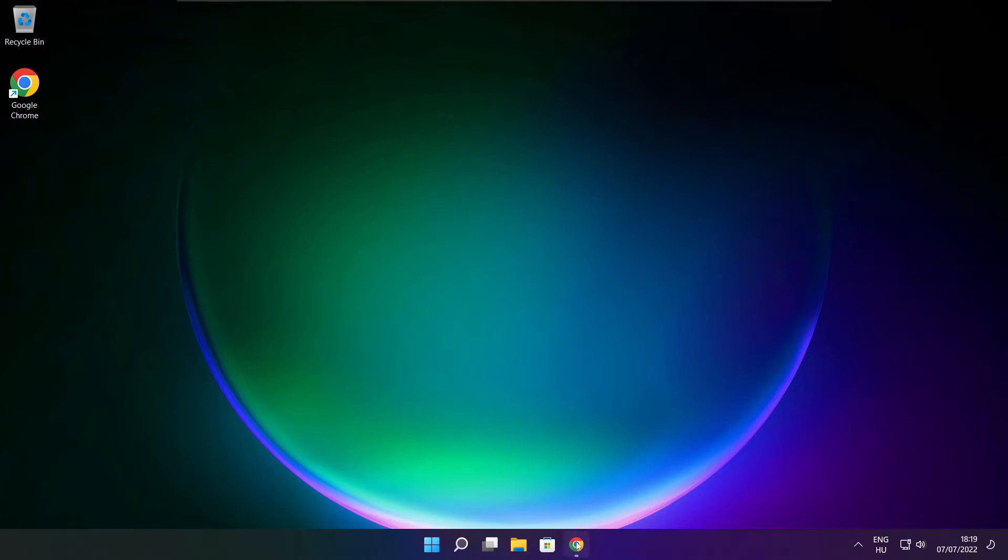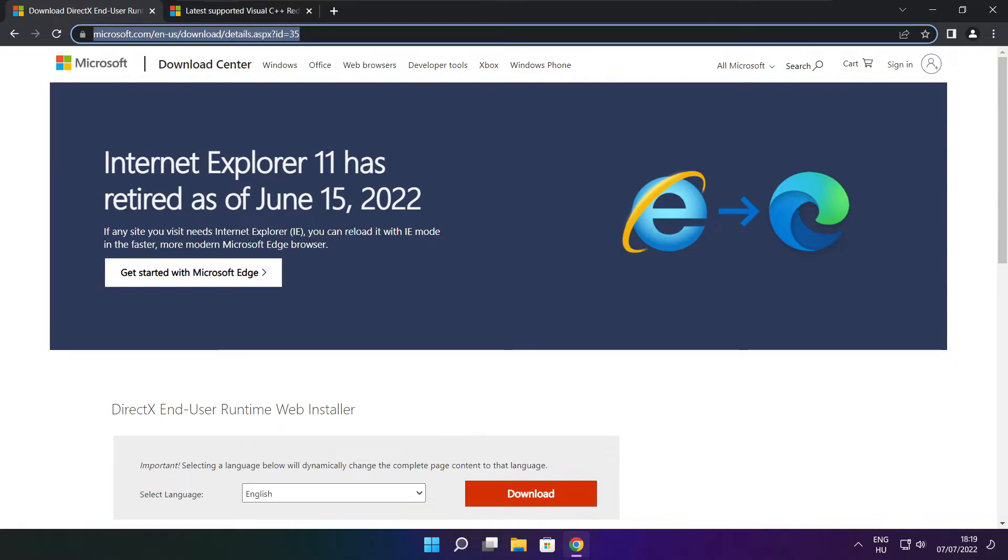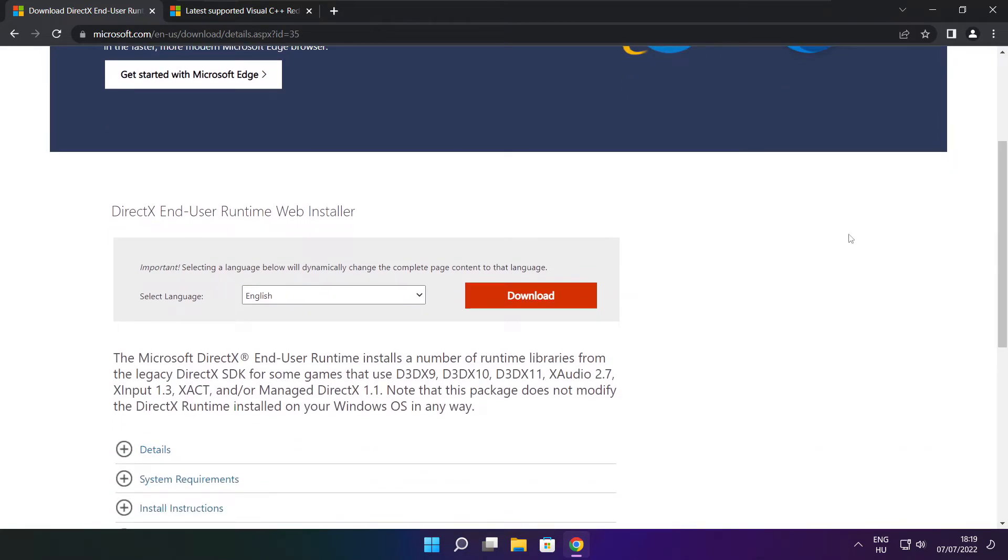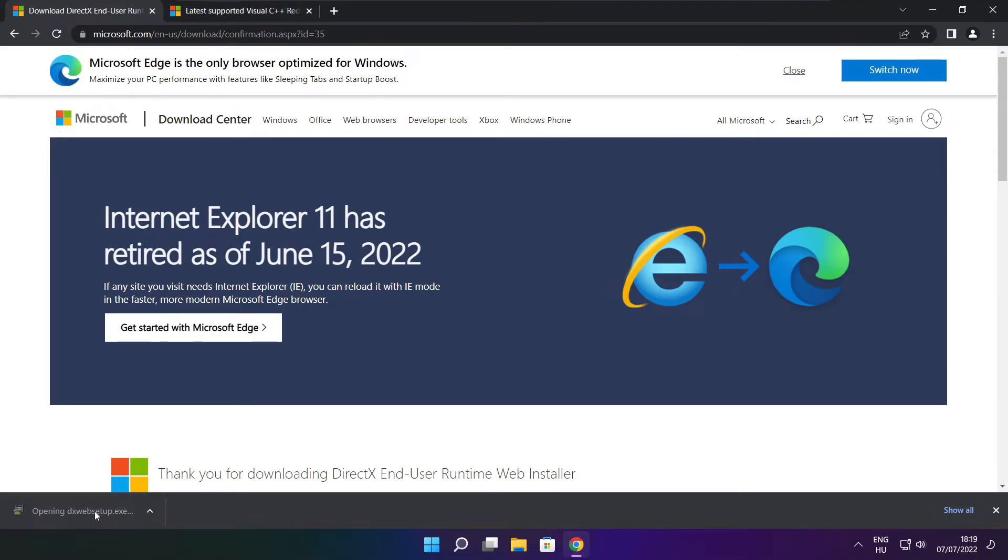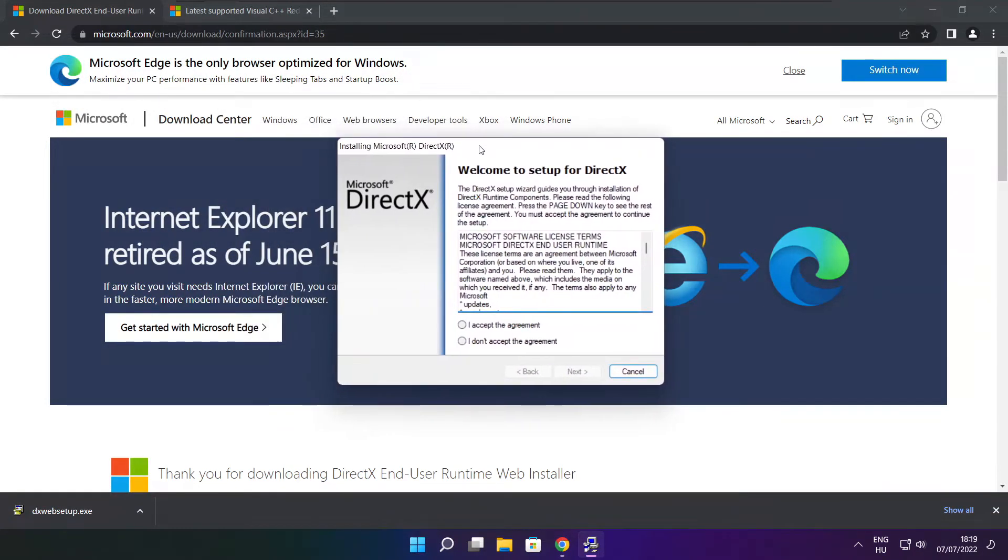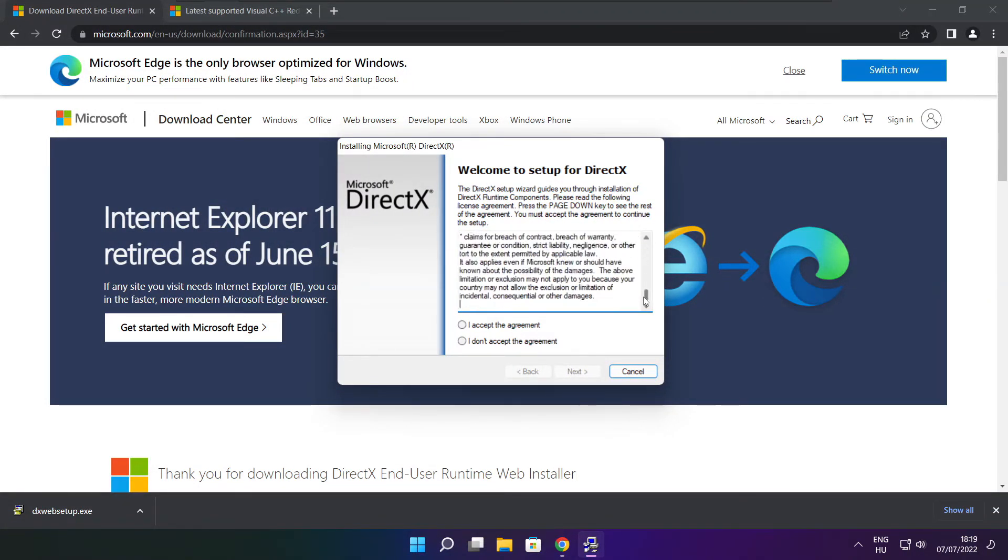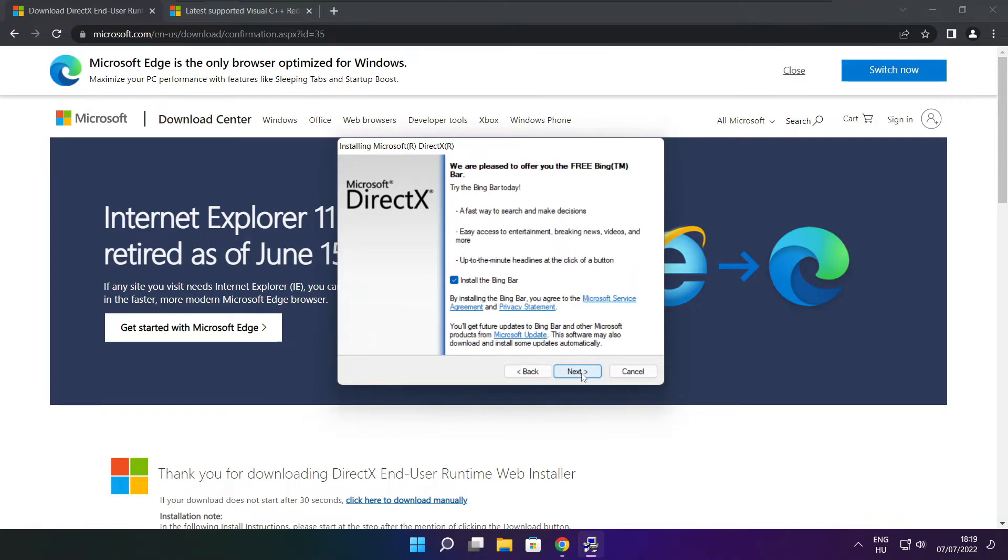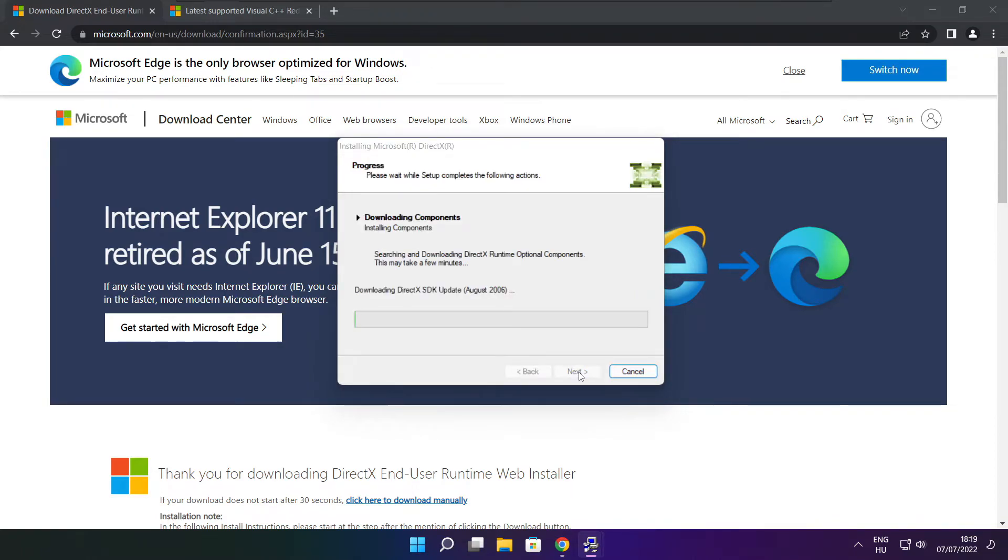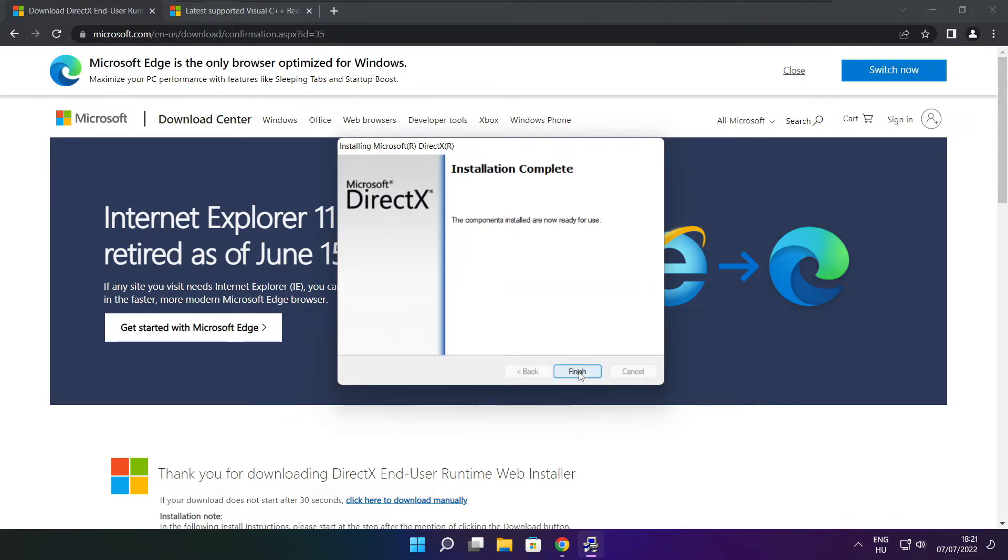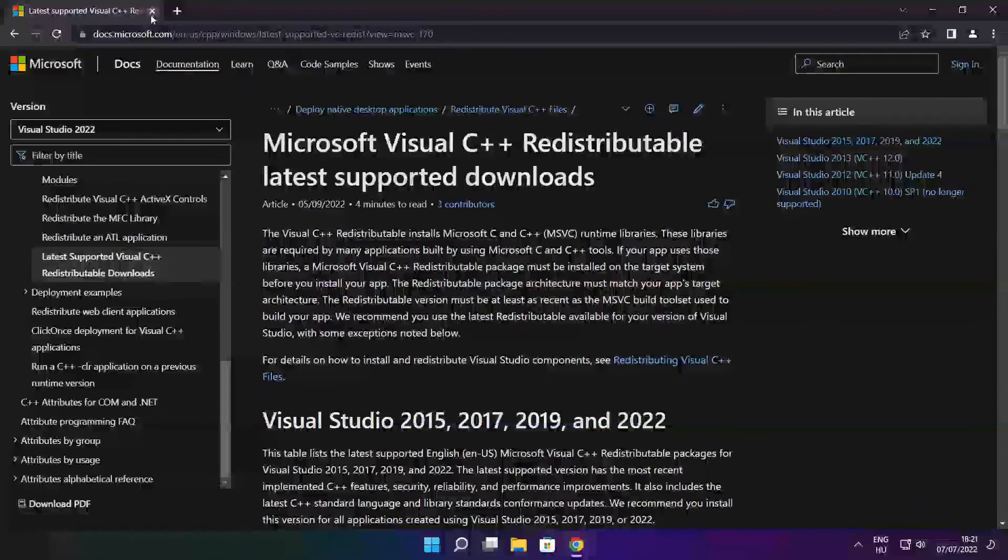Open internet browser. Go to the website, link in the description. Click download. Install downloaded file. Click I accept the agreement and click next. Uncheck install the Bing bar and click next. Click next. Installation complete and click finish. Close DirectX website.